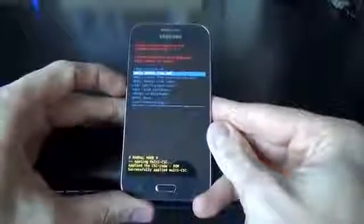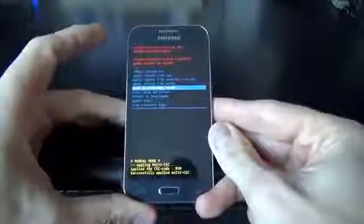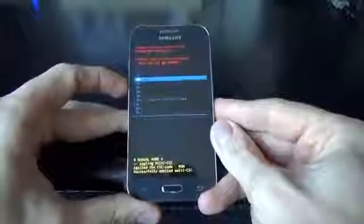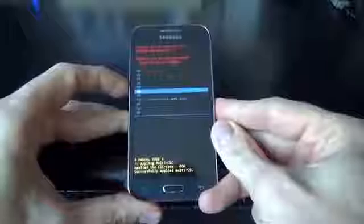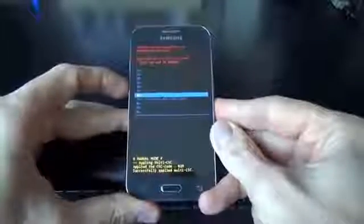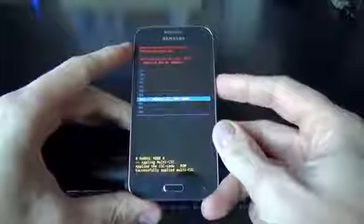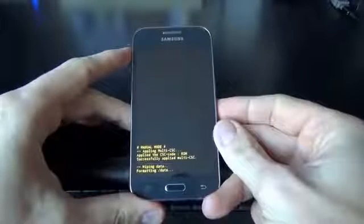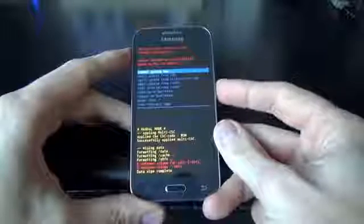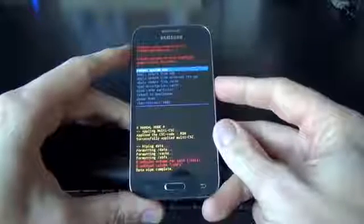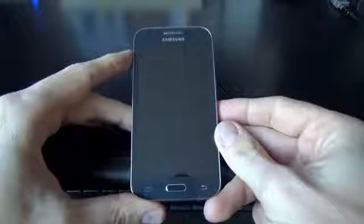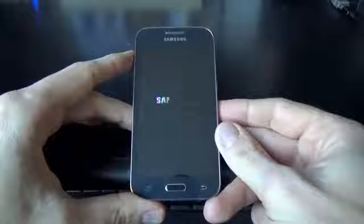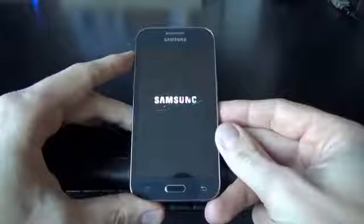Now select 'Wipe data / factory reset' with volume down and press the power key. Select 'Yes, delete all user data' and press the power key. Now just click on the power button to reboot the system. Wait a few seconds until the phone restarts.